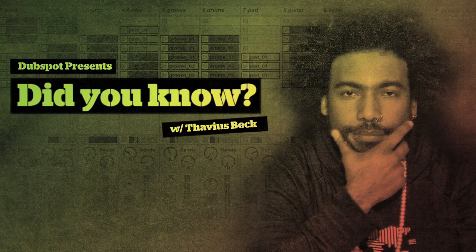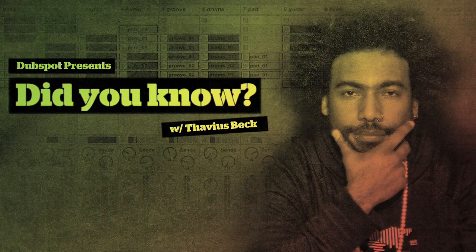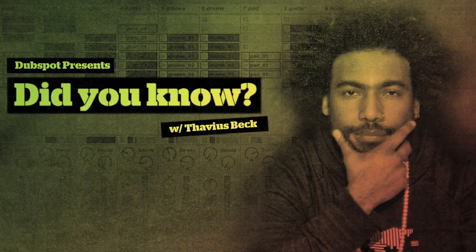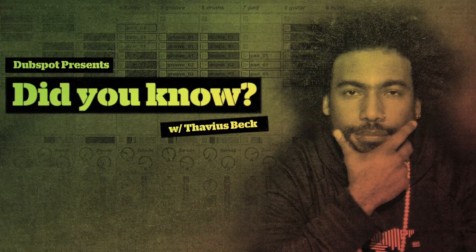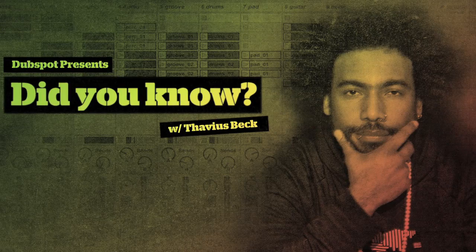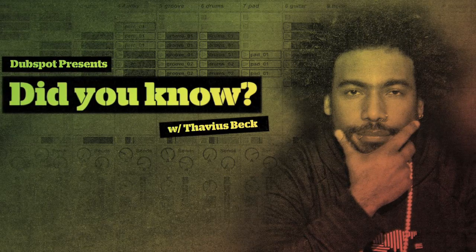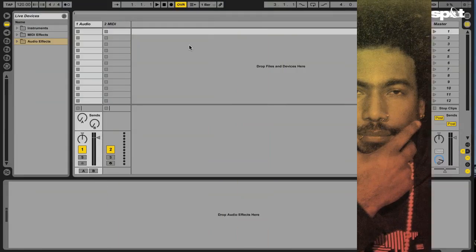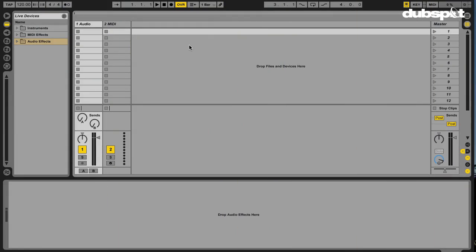This is Ableton Certified DubSpot Instructor Thavius Beck with another edition of Did You Know? This week's edition will be pretty short and sweet and is something that I bet a lot of you know already, but for those of you who don't,